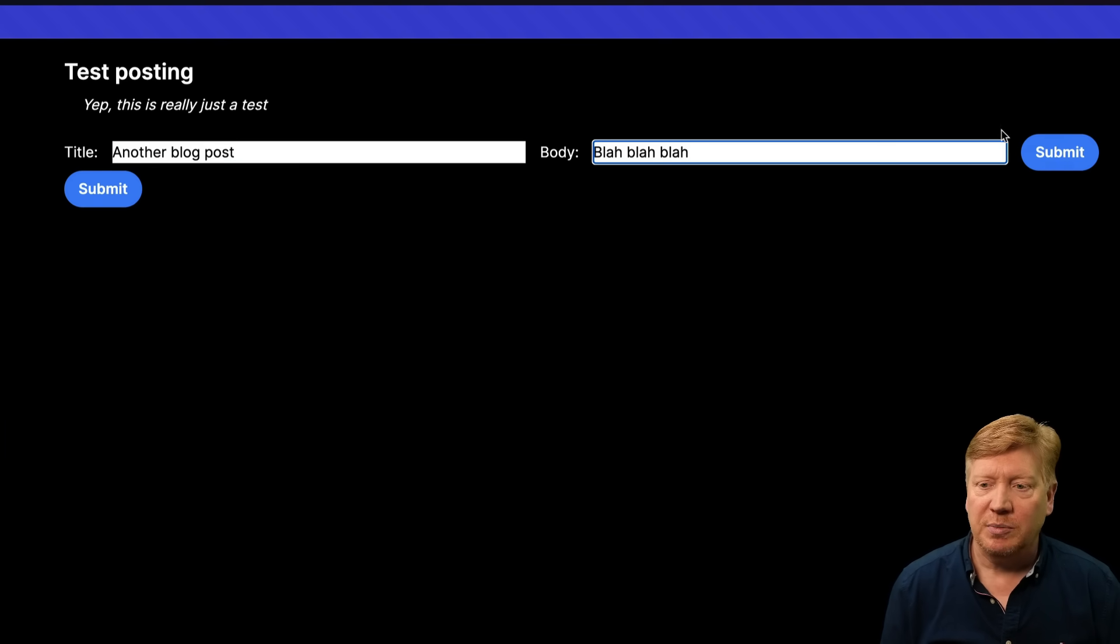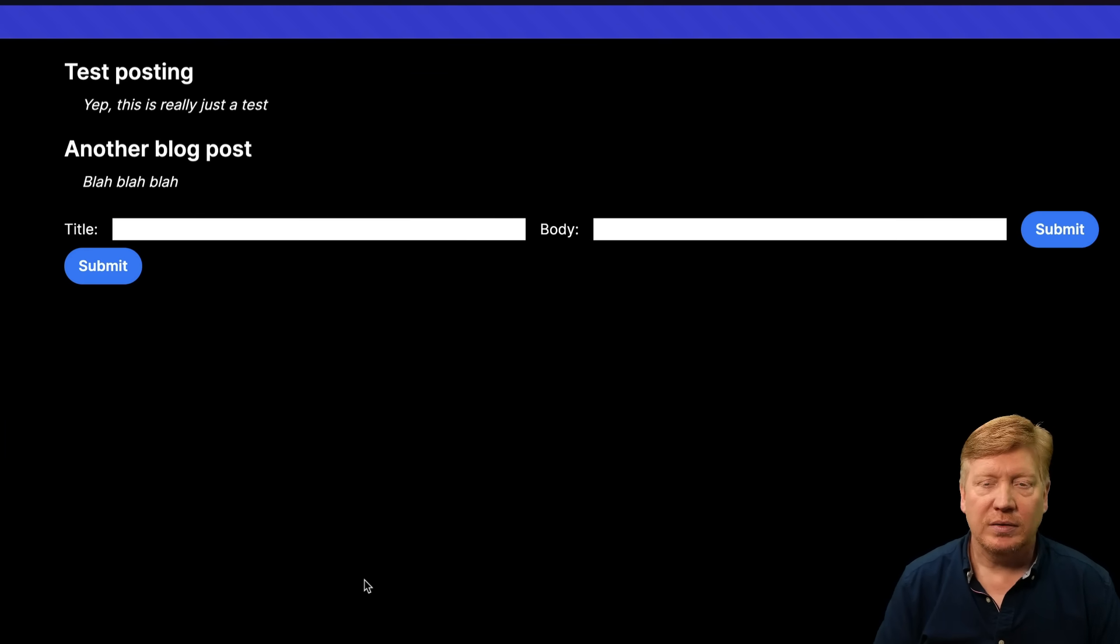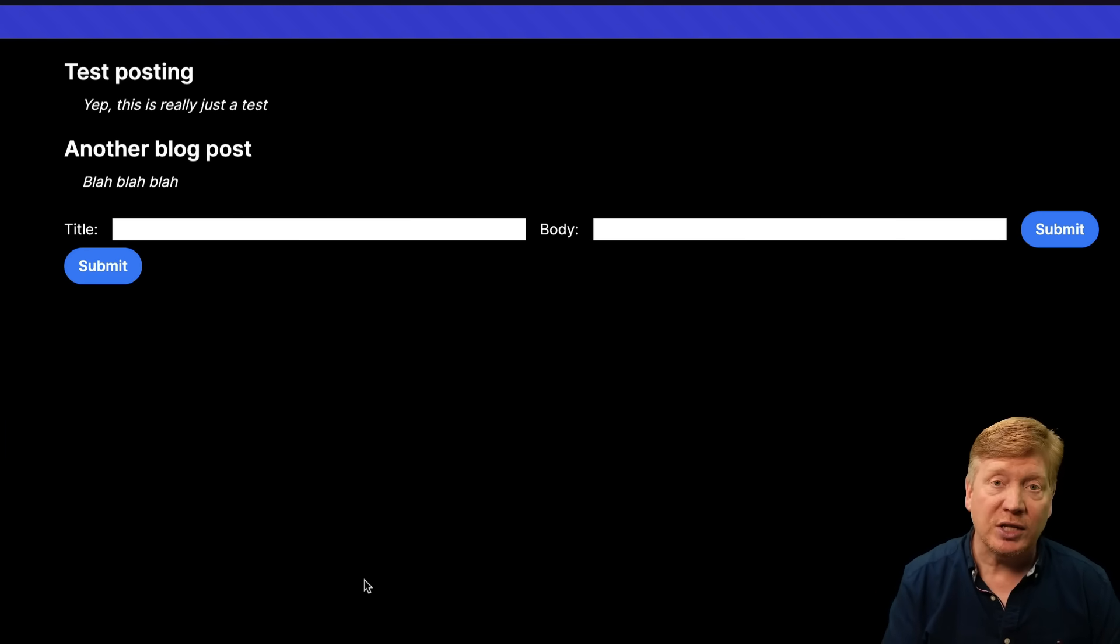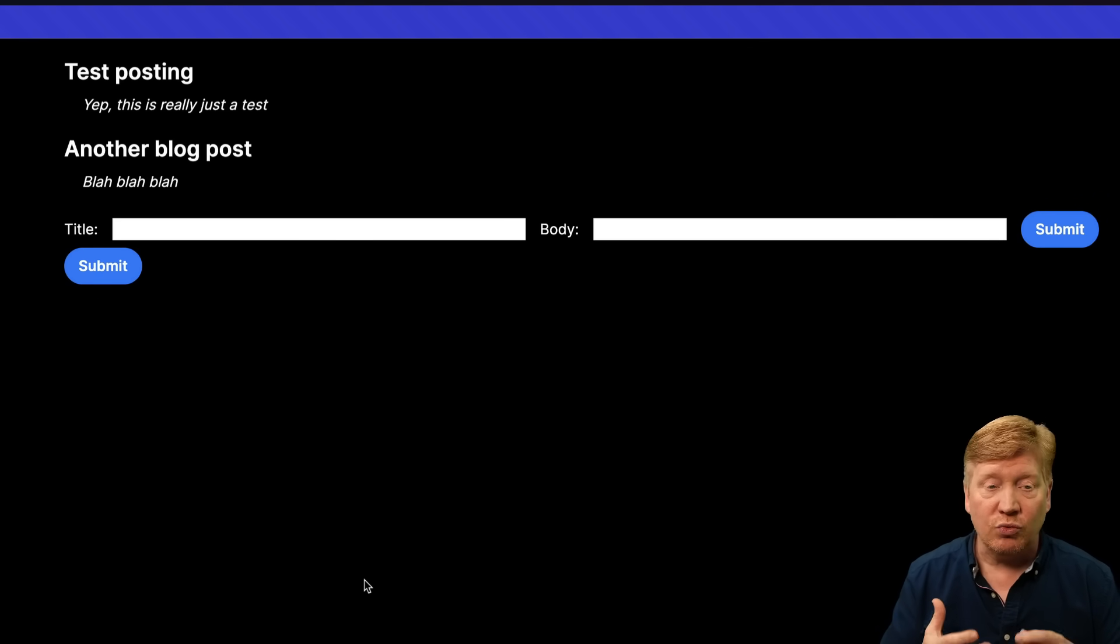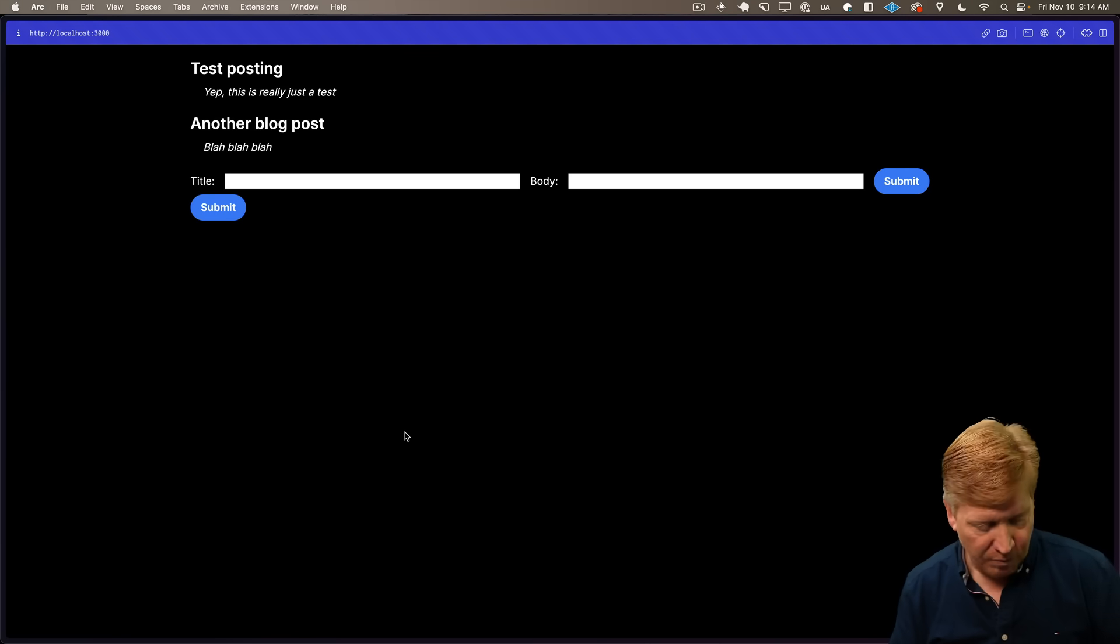Let's hit save and try it out. Now I'm going to hit submit. So now I've got a new post, but we have to hit refresh in order to see it.